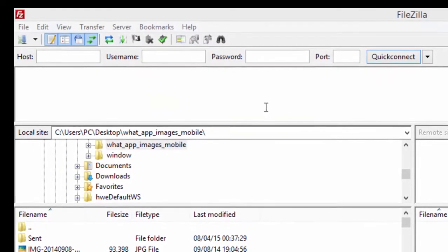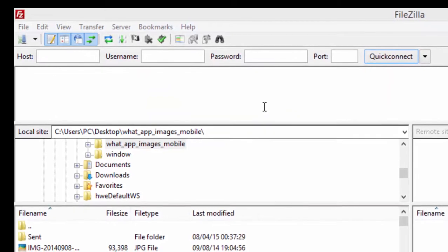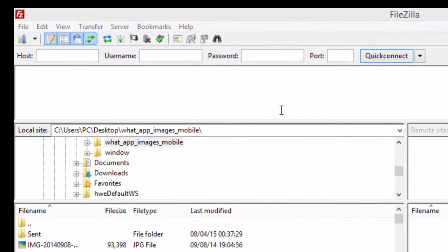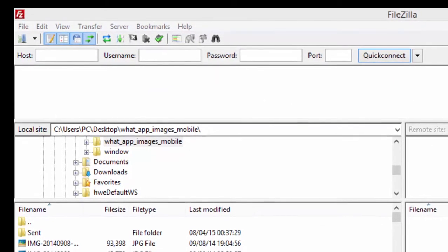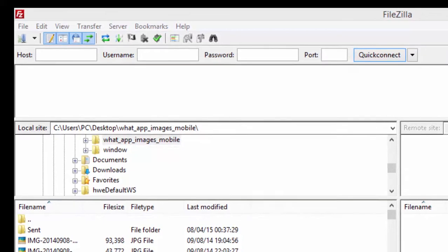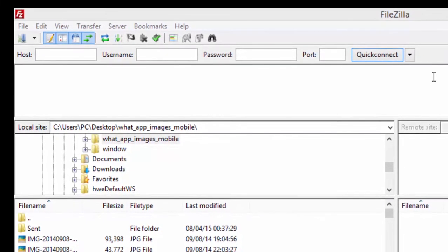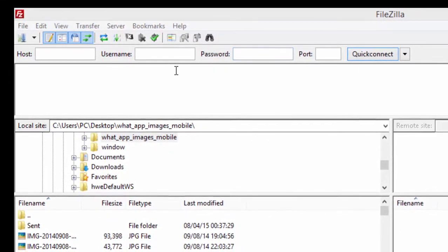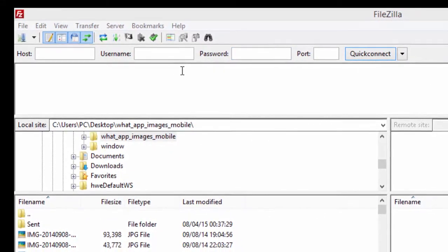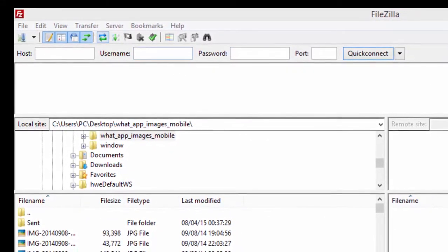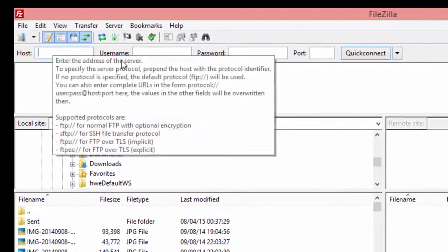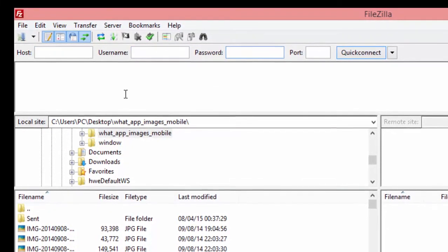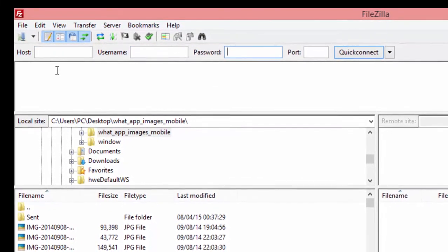To connect to remote servers there are a number of ways. The easiest way is by the Quick Connect bar. In the Quick Connect bar we have to type three pieces of information: the host name, user name, and the password, which we have already.